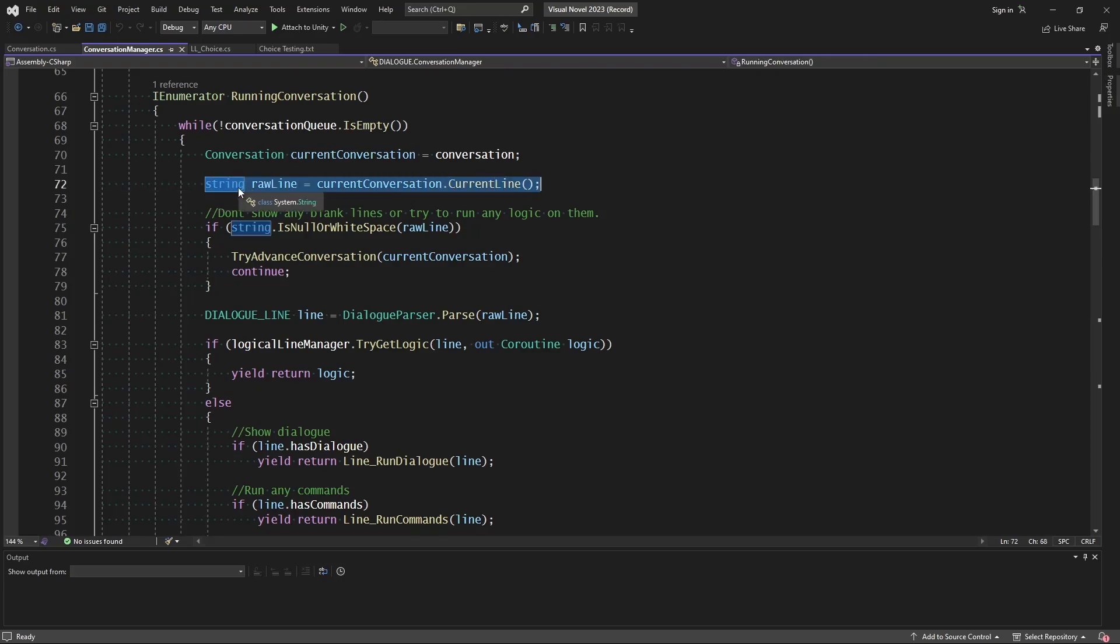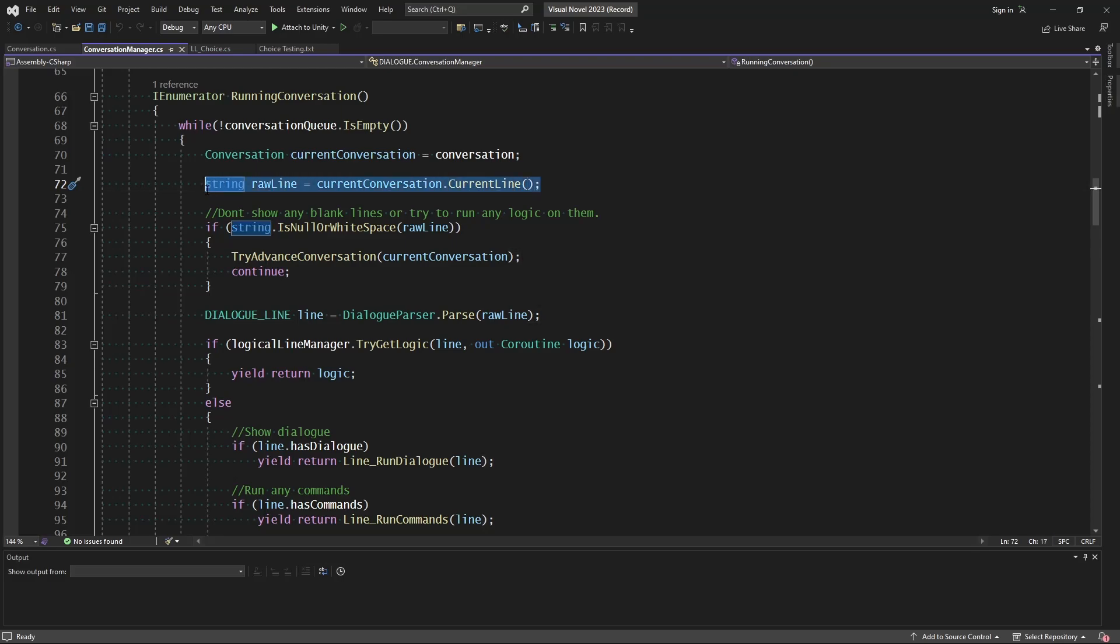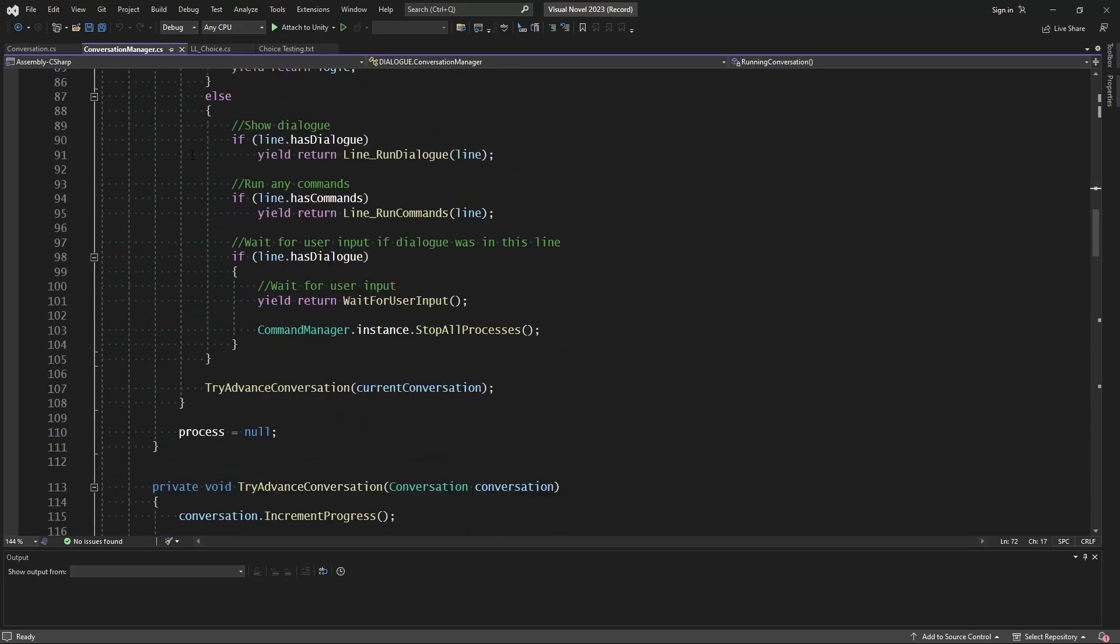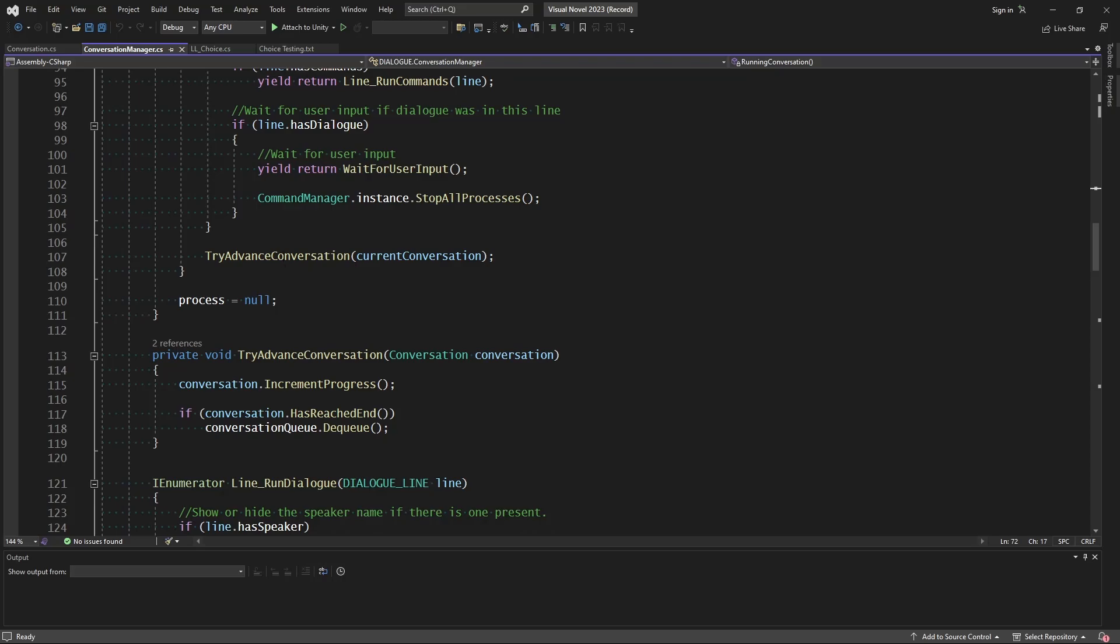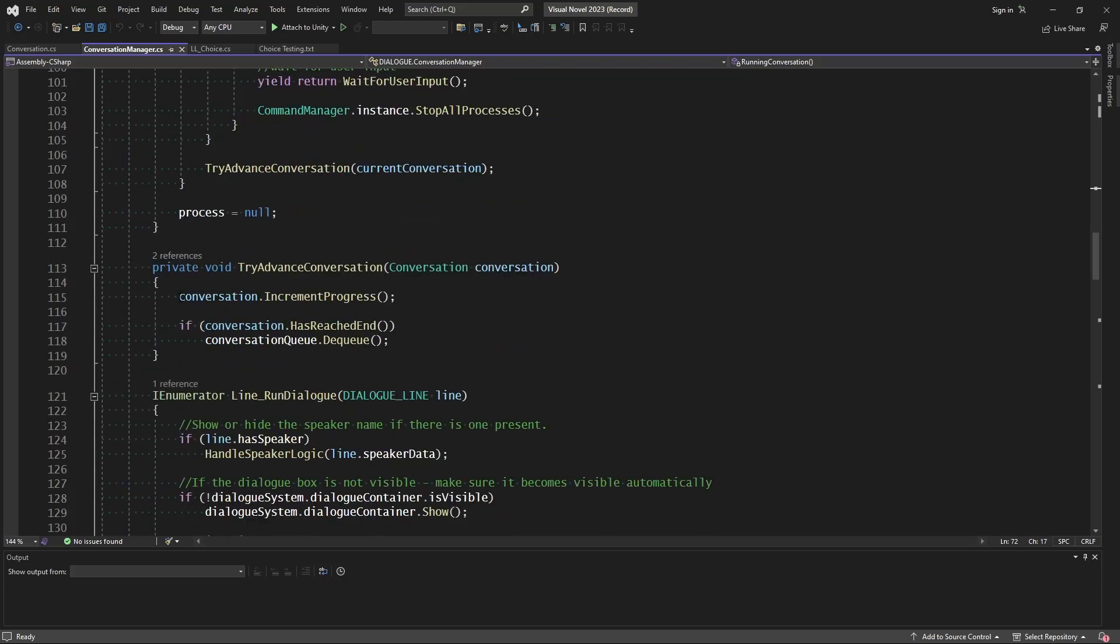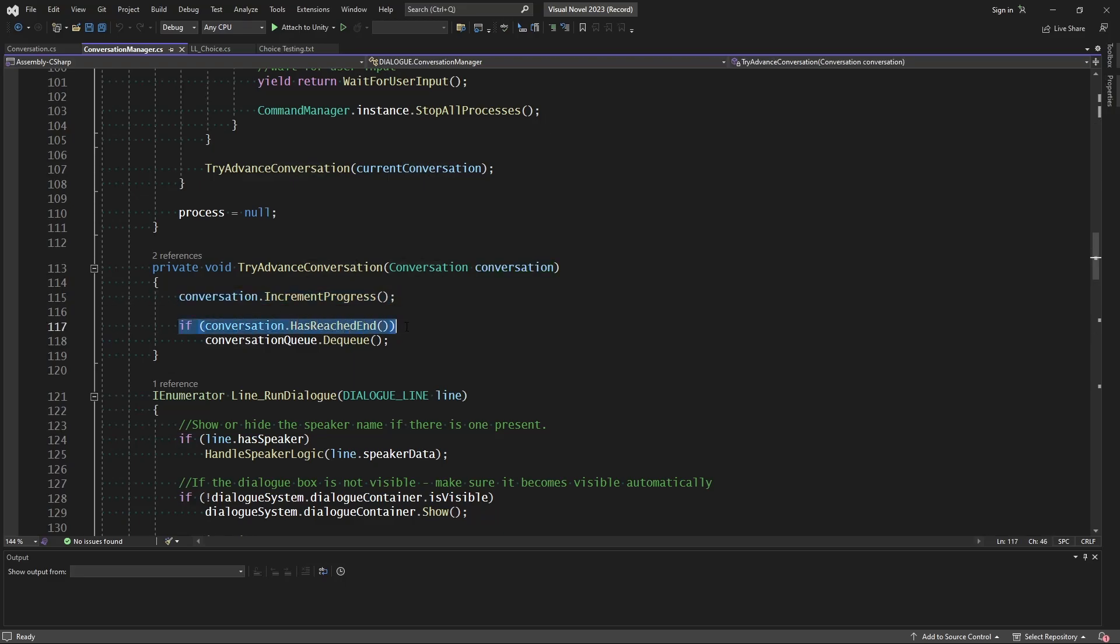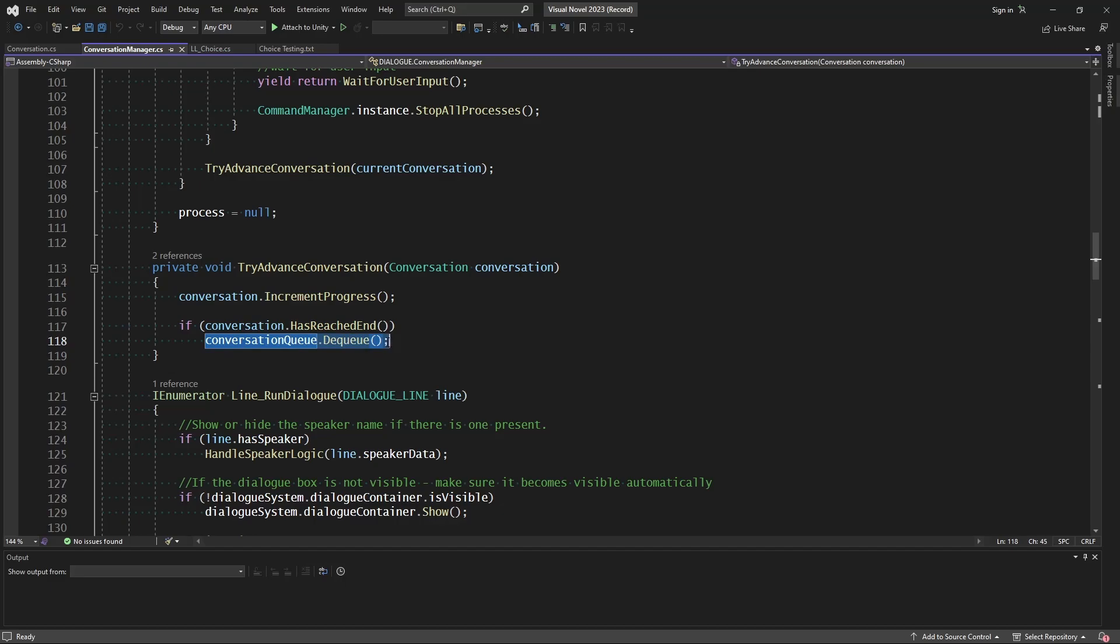If you look down in the log, then where we're calling for the current line, we're having an issue at the beginning of this loop. But if we look down at the end where we try to advance the conversation for whatever conversation we were running at this particular frame, we go ahead and increment the progress. And then we check if it's reached the end, then we go ahead and dequeue it.